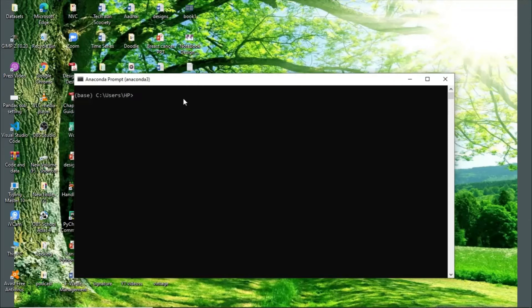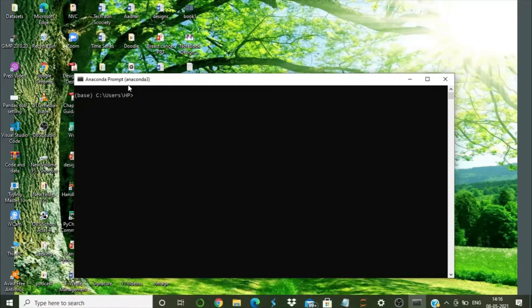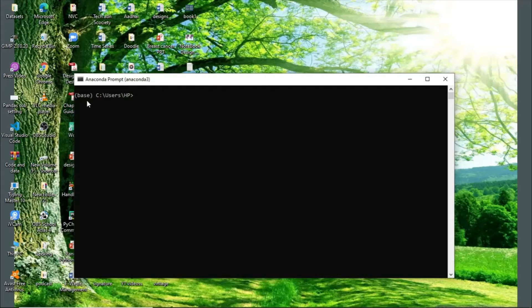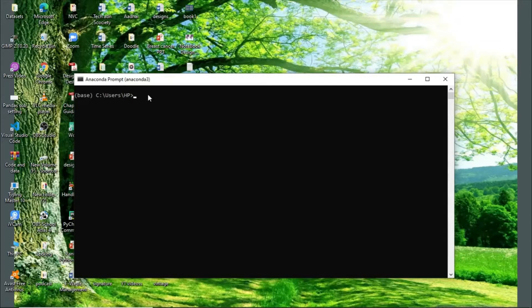So this is how you open your Anaconda command prompt. I just wrote it in the search bar. I see my current environment as base, as you can see here, so I'm working in my base current environment.